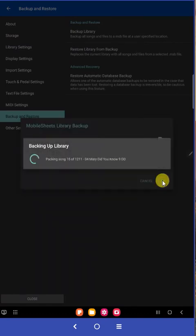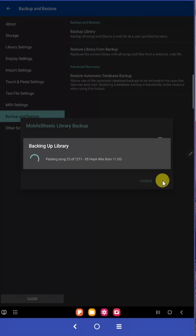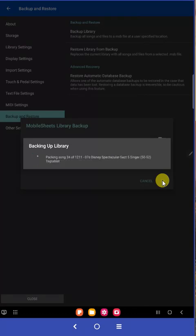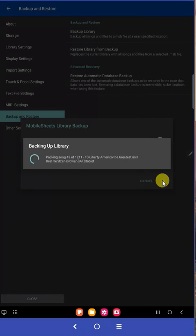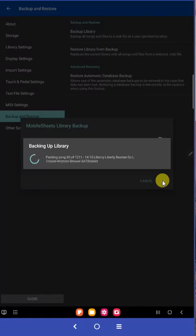And it'll start backing up your library. And this normally on this tablet, if you're just doing it on the tablet, will take about 20 seconds. So it's very fast. This one is slow right now because of the computer connection.